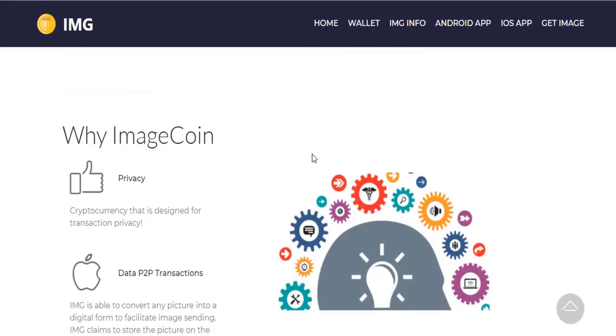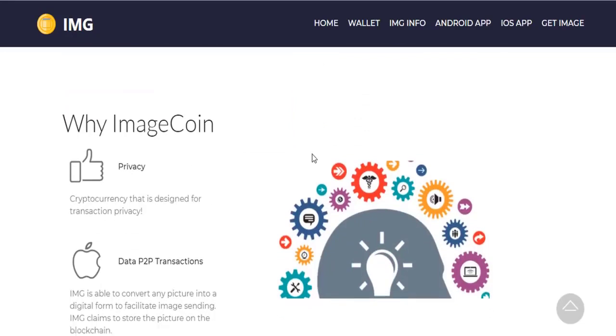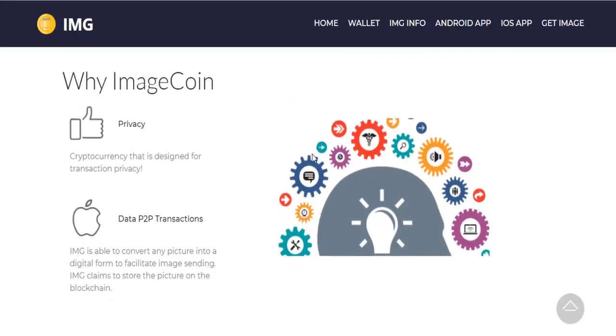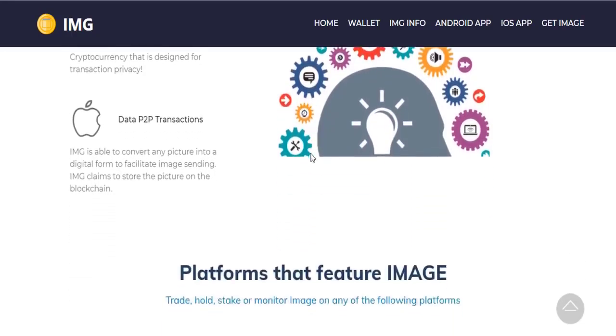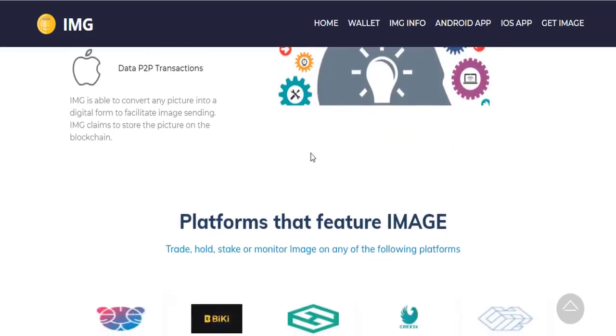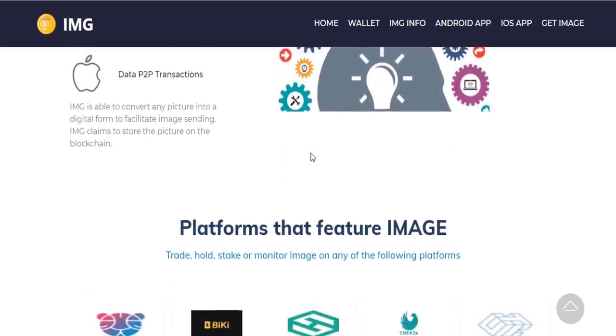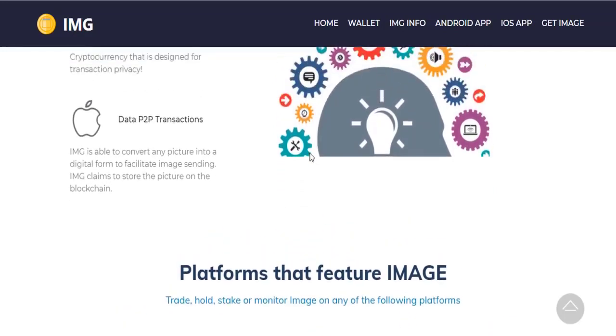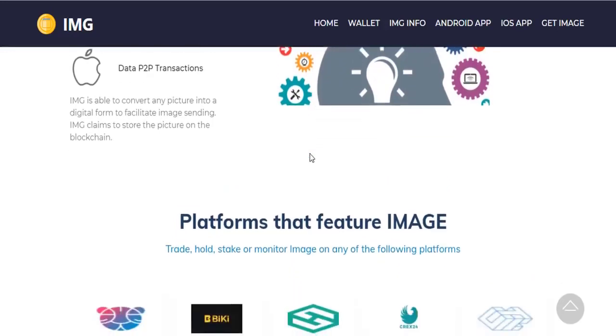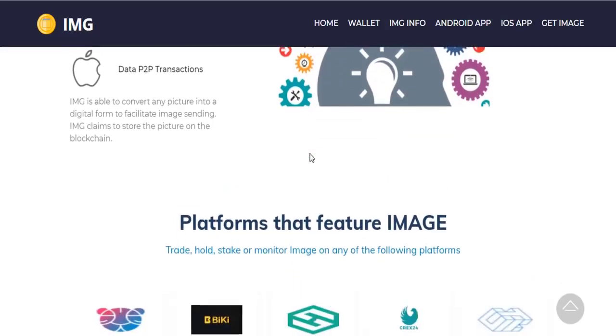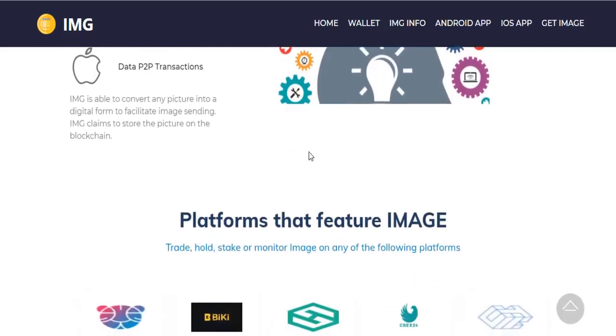IMG provides a crypto center that is designed for transaction privacy. IMG is able to convert any picture into a digital form to facilitate image-centric operations. IMG claims to store the picture on the blockchain.